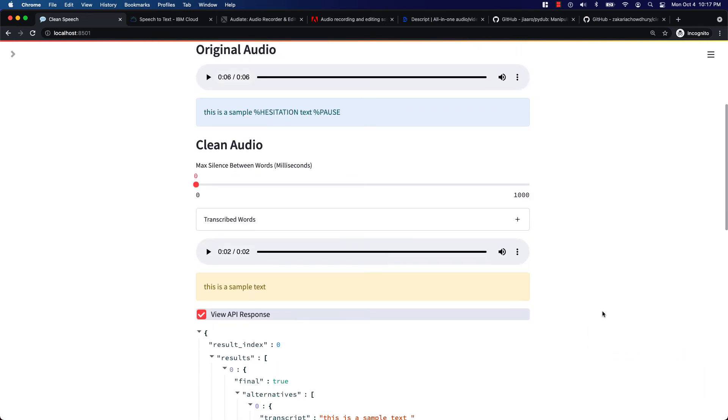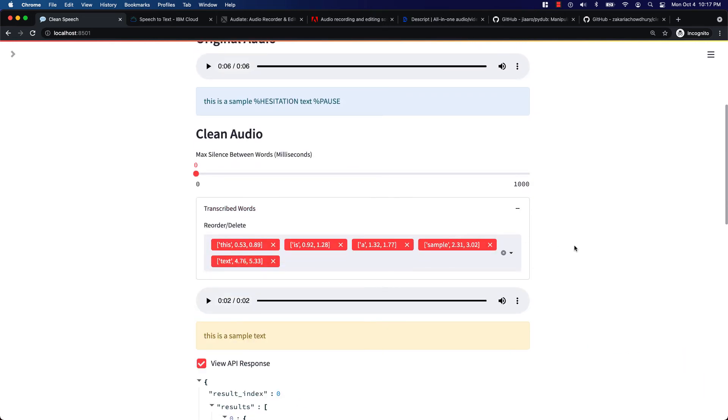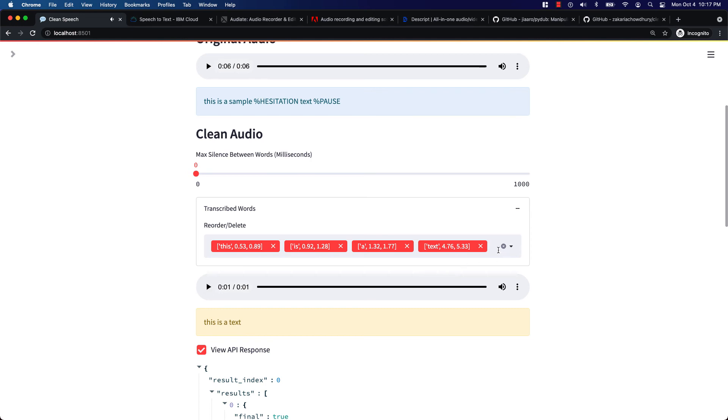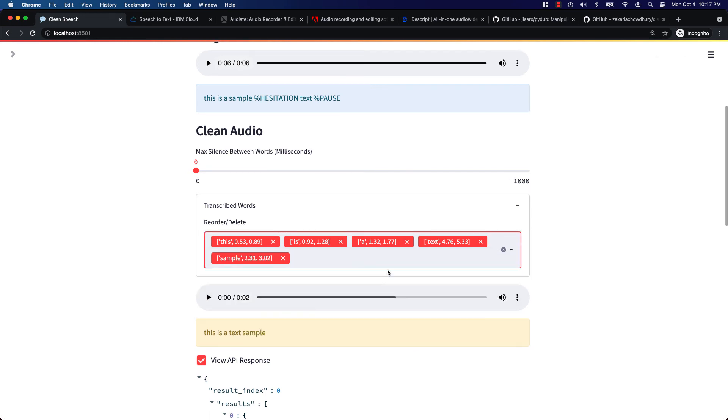Here is the list of transcribed words. I can even remove any words that I don't want. This is a text. Or reorder them. This is a text sample.